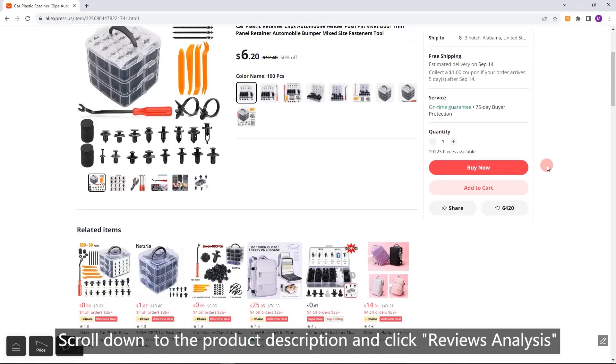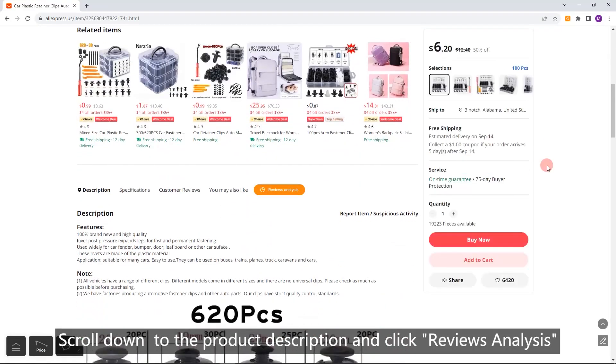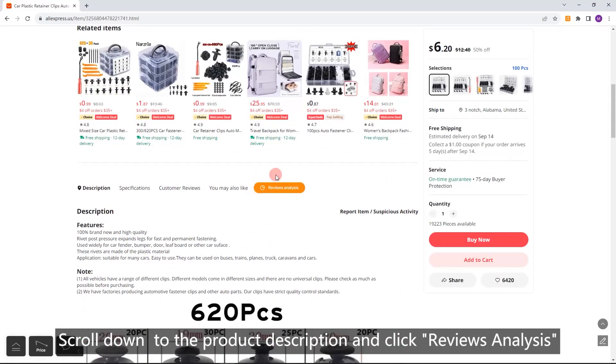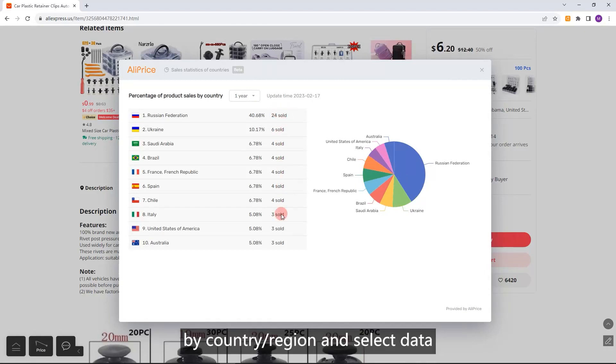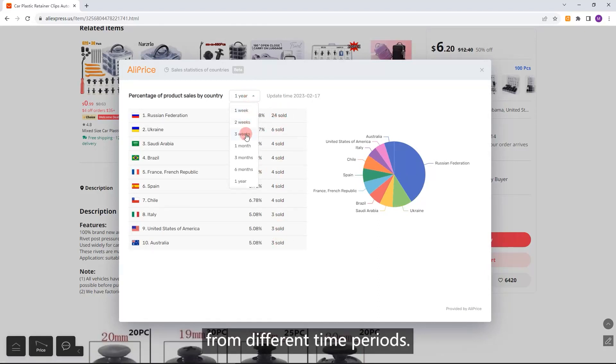AliExpress Review Analysis. Scroll down to the product description and click Reviews Analysis to view the product sales percentage by country or region, and select data from different time periods.